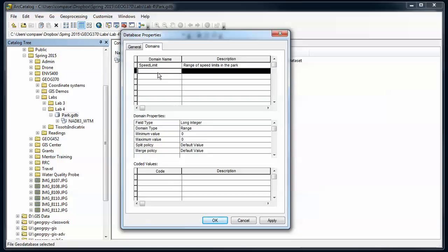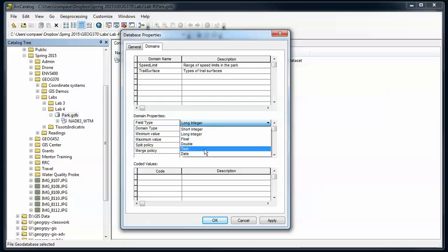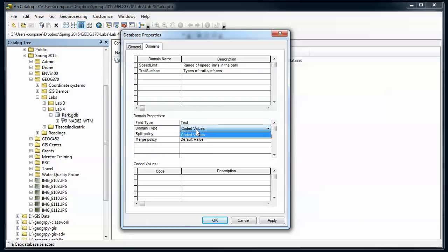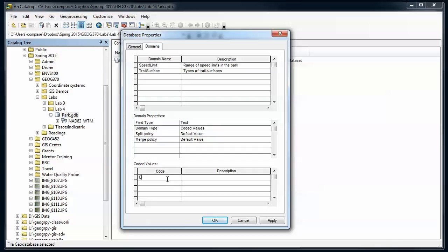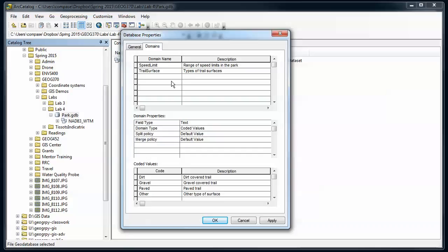Let's say we're going to have a trail surface, and this is types of trail surfaces. That's going to be a text field. I'm going to set this up as a text, I'm going to use coded values here, and then I'm going to have a code and description. I'm going to say dirt, dirt covered trail, gravel, gravel covered trail, paved, unpaved trail, and maybe cover my butt and other type of surface. These are the options that I'm going to get for that text field for my trail surface. These are the domains that are going to limit the type of attributes that I have within the feature classes that I'm going to create in a moment.